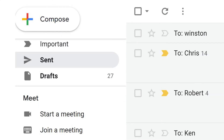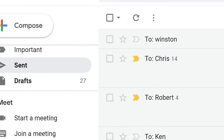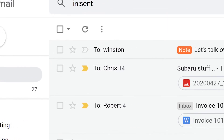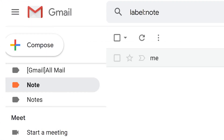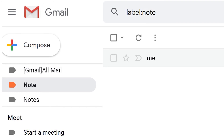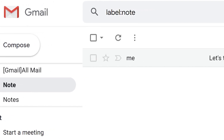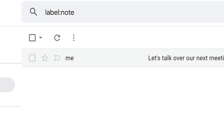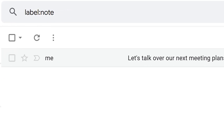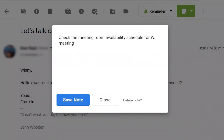To refer back to your note once you've sent your message, go to your Sent folder, where you will see the note label next to your message. Alternatively, scroll down your menu to locate your note folder, where you will find your sent message if the Label as Note box has been checked. Click on the message and the note will open.